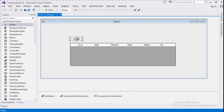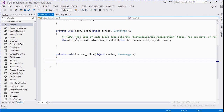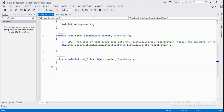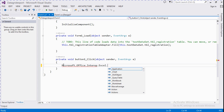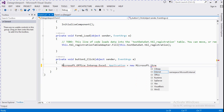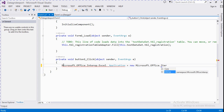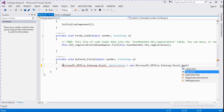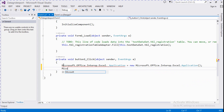Now we write code for exporting the DataGridView to Excel. Click the button to open the code view and write code for exporting. We declare a reference: Microsoft.Office.Interop.Excel.Application, and also Microsoft.Office.Interop.Excel.